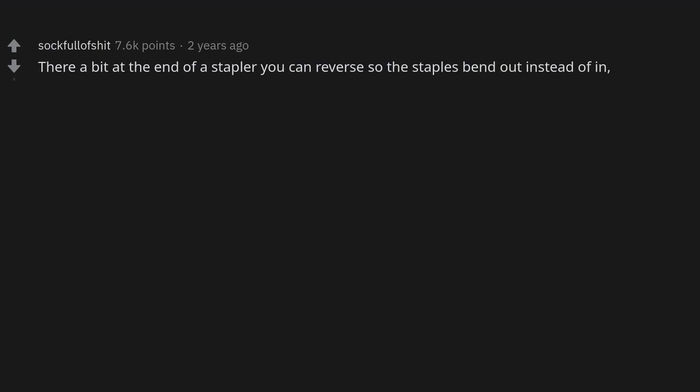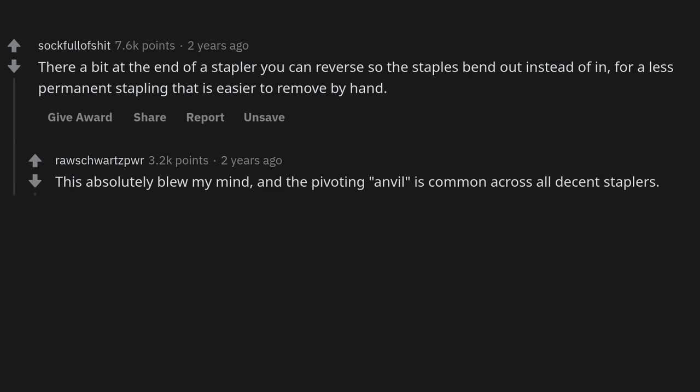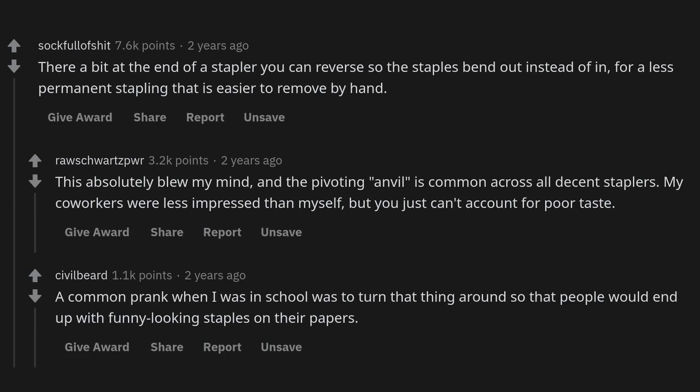Gasoline will cut through most grease and glue — it will almost instantly dissolve duct tape adhesive. The bit at the end of a stapler can be reversed so the staples bend out instead of in, for a less permanent stapling that is easier to remove by hand. This absolutely blew my mind. A common prank in school was to turn that thing around so people would end up with funny-looking staples on their papers.